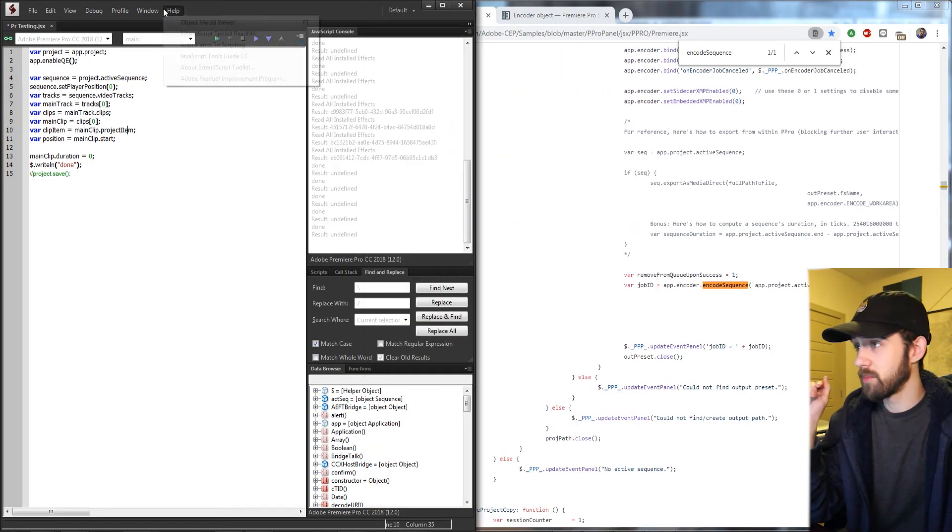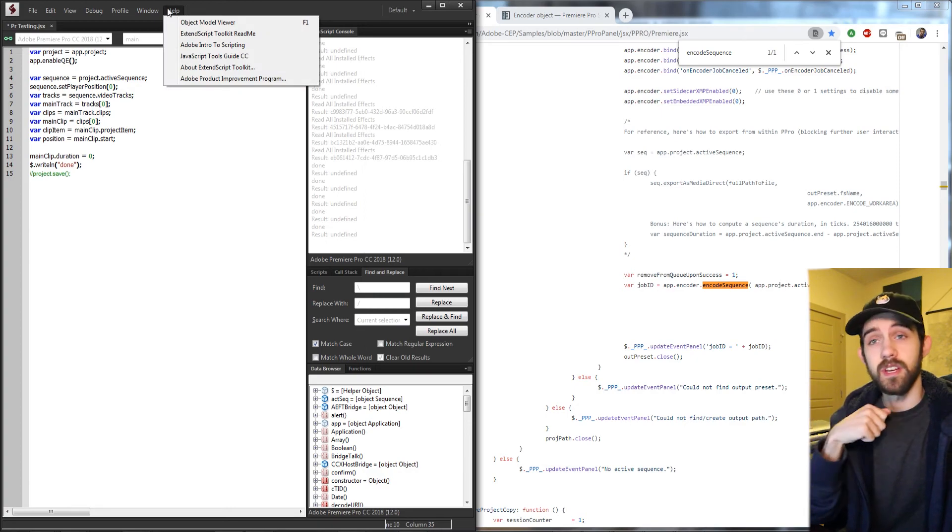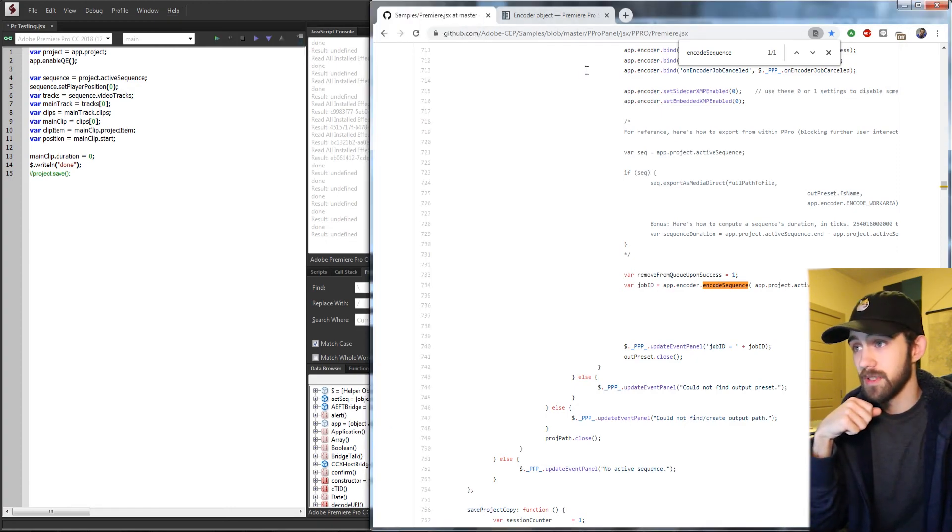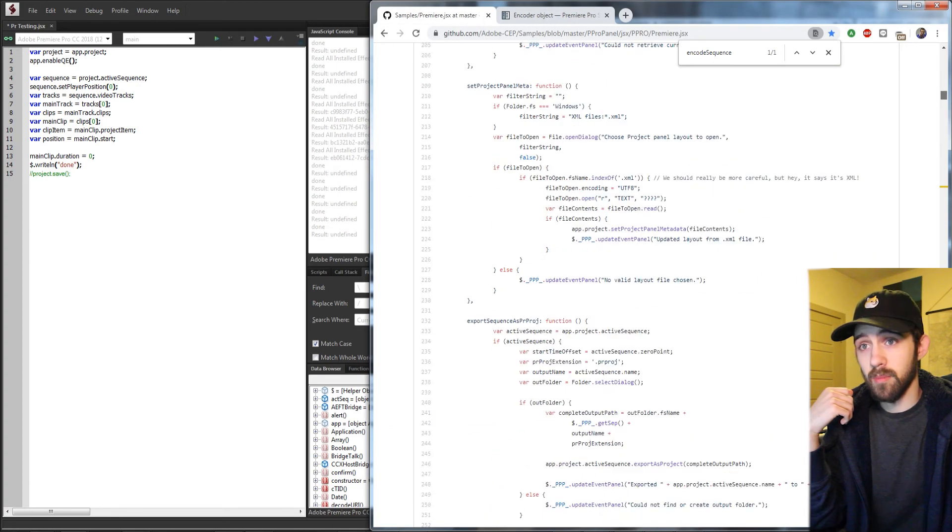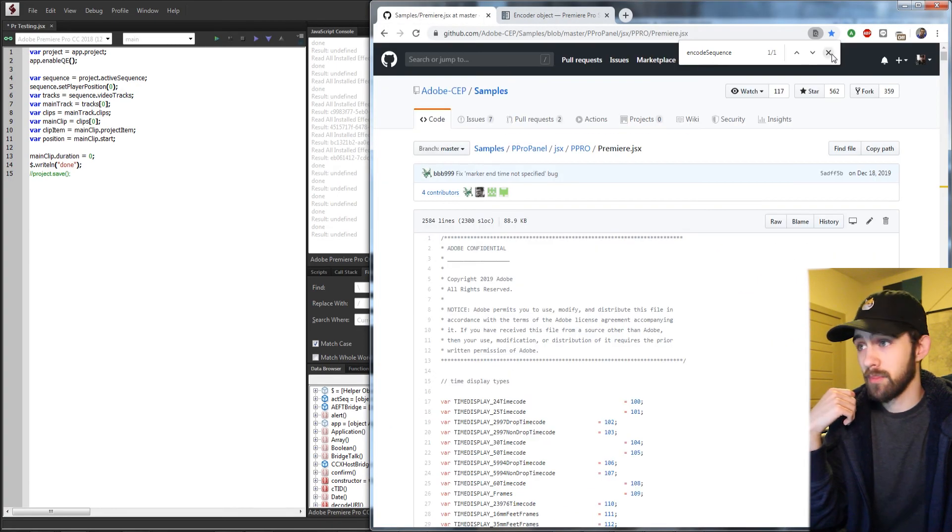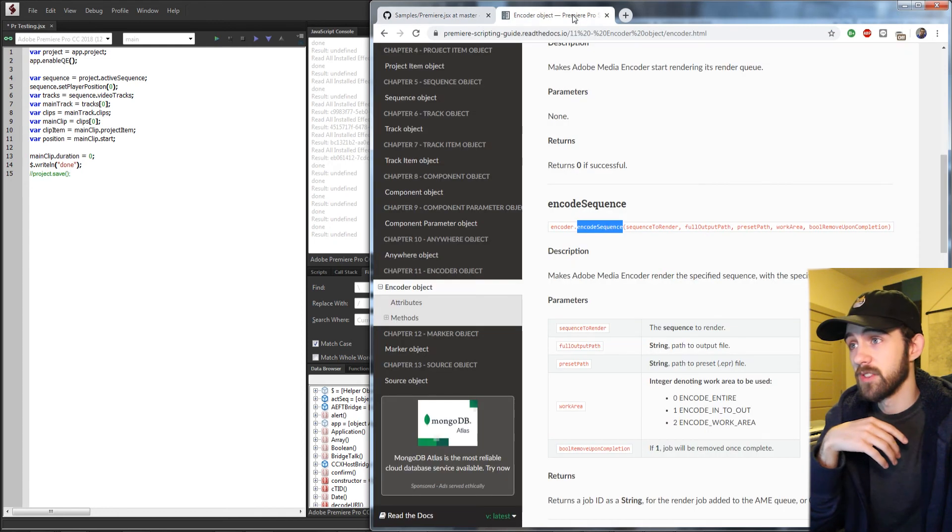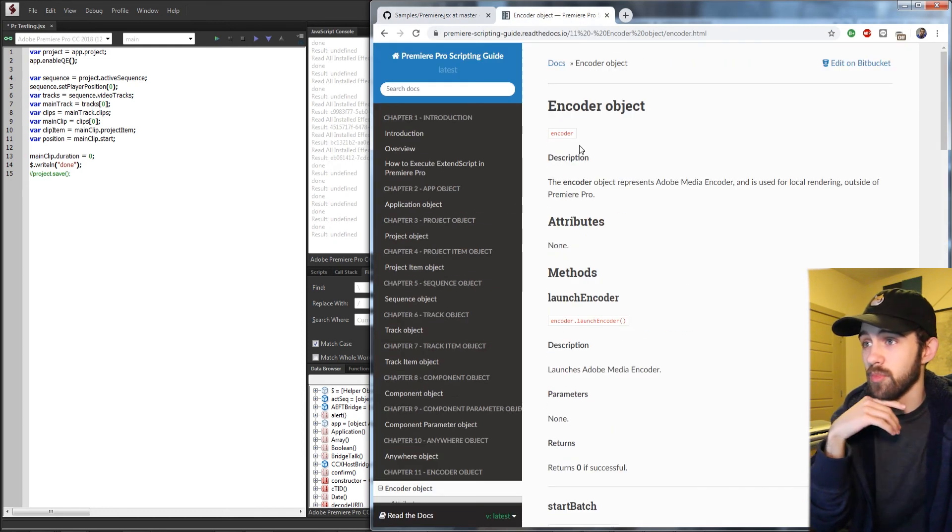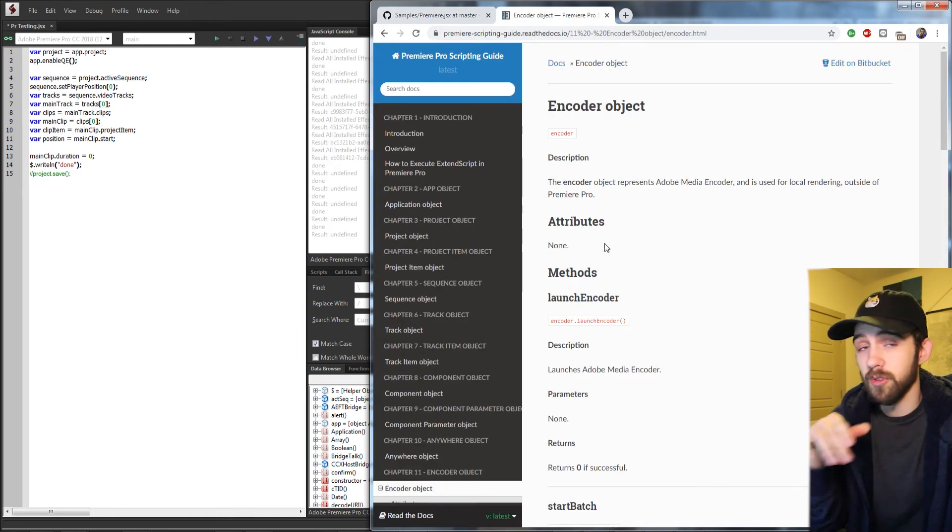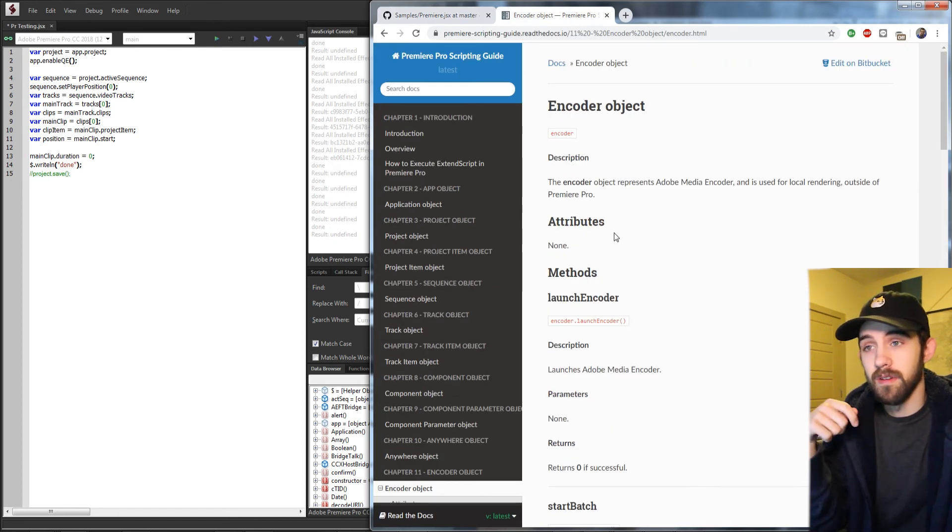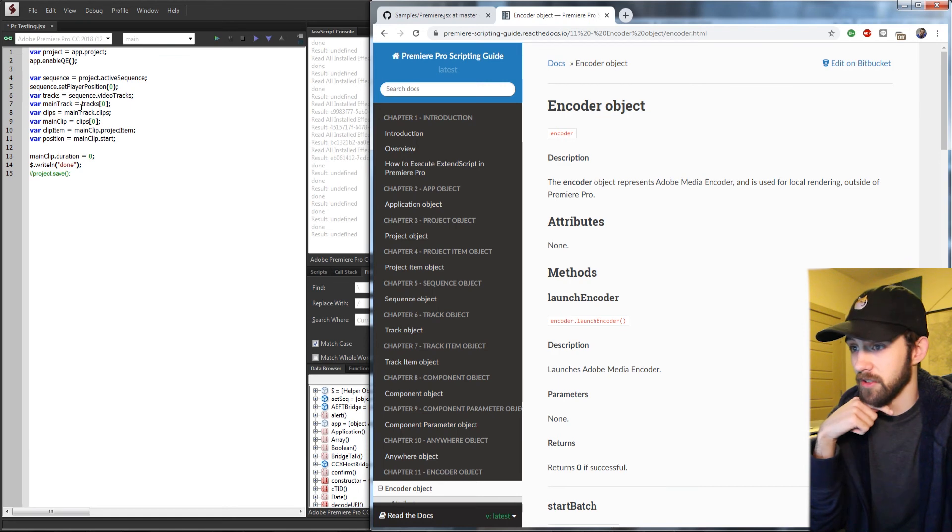So yes, just go through the object model viewer inside of ExtendScript, this Premiere Pro samples example on GitHub, as well as this Premiere Pro guide, which will probably include more updated stuff if you don't have ExtendScript.